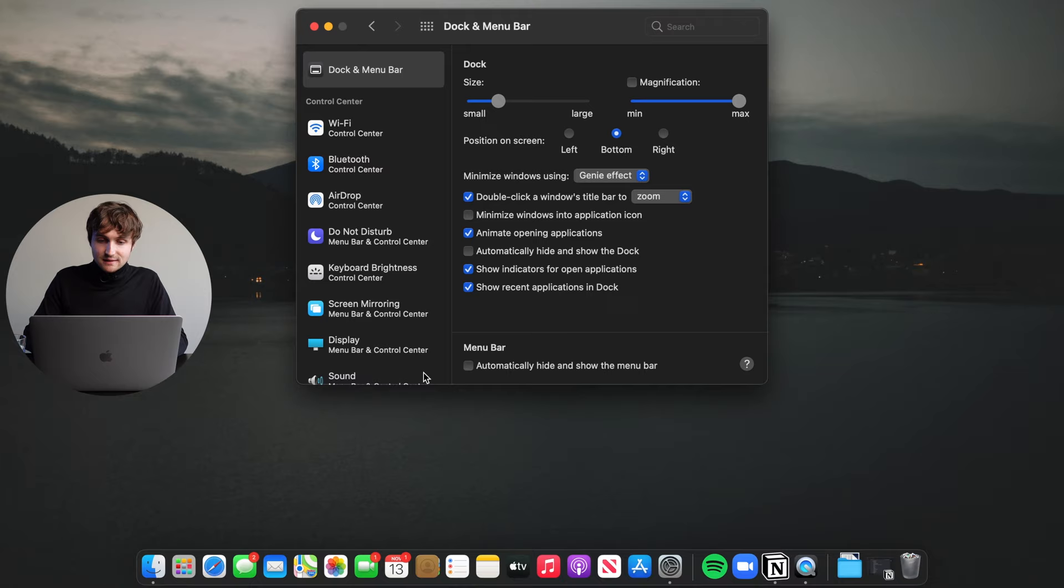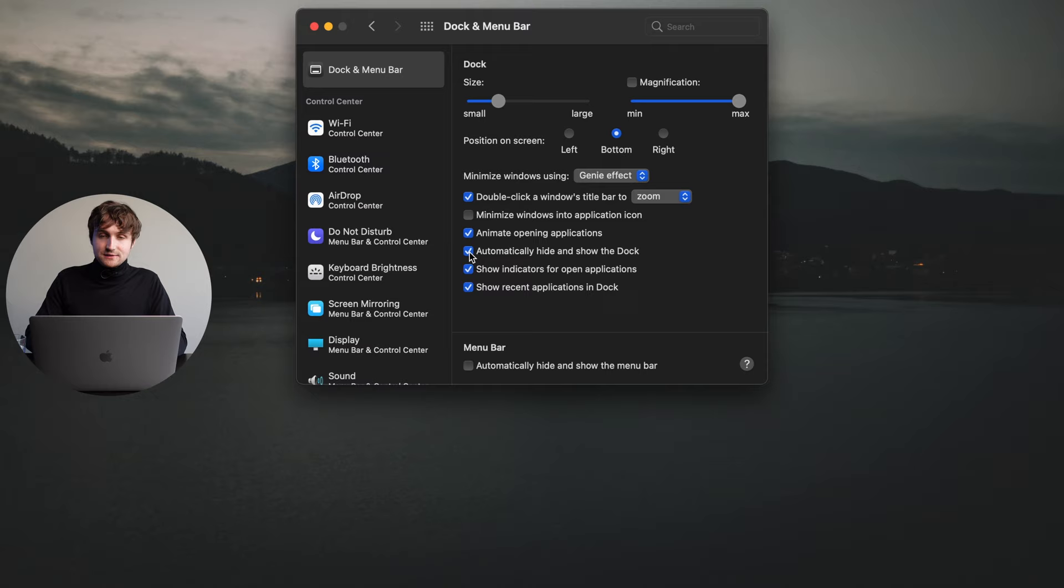Then I click this box here: automatically hide and show the dock. So then what happens is the dock is not usually showing, but you can just move your mouse to the bottom of the screen and it will show up. I find that this is easy enough and look how much extra screen real estate you have versus having that huge default dock.